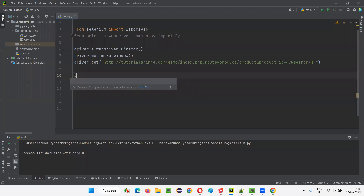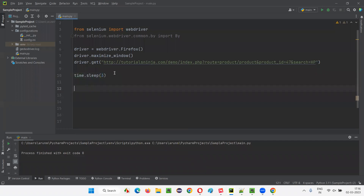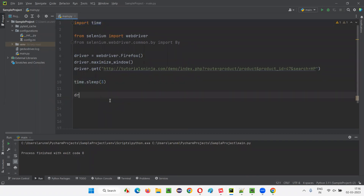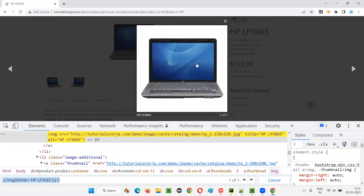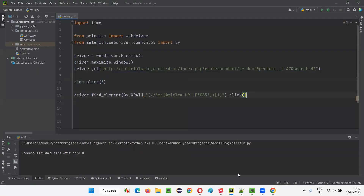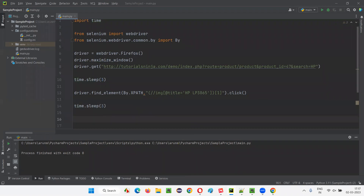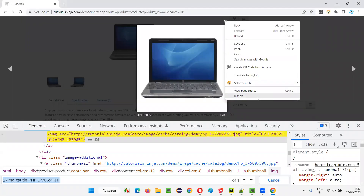For demo purpose, I'll add time.sleep of three seconds. Import the time module, then write driver.find_element by XPath of that image and perform a dot click operation. The image will be clicked and will get opened in Lightbox format. For demo purpose, I'll add another time.sleep of three seconds. After three seconds, I want to close this Lightbox.